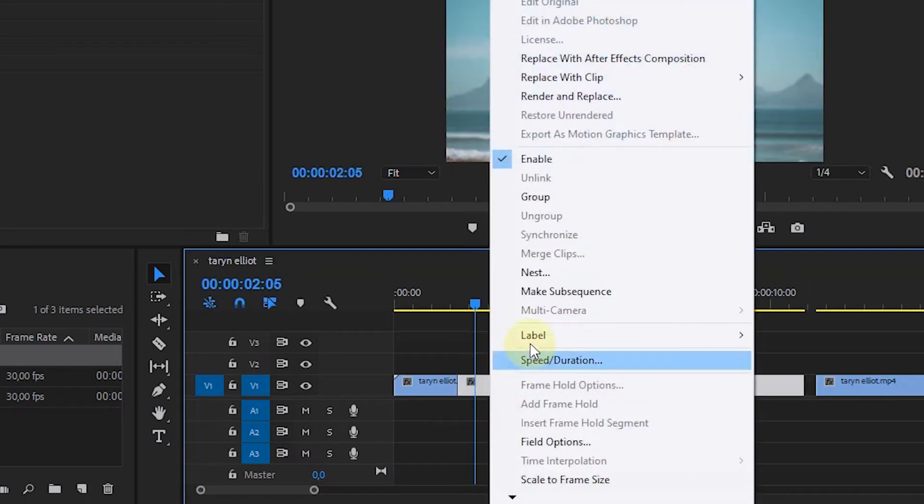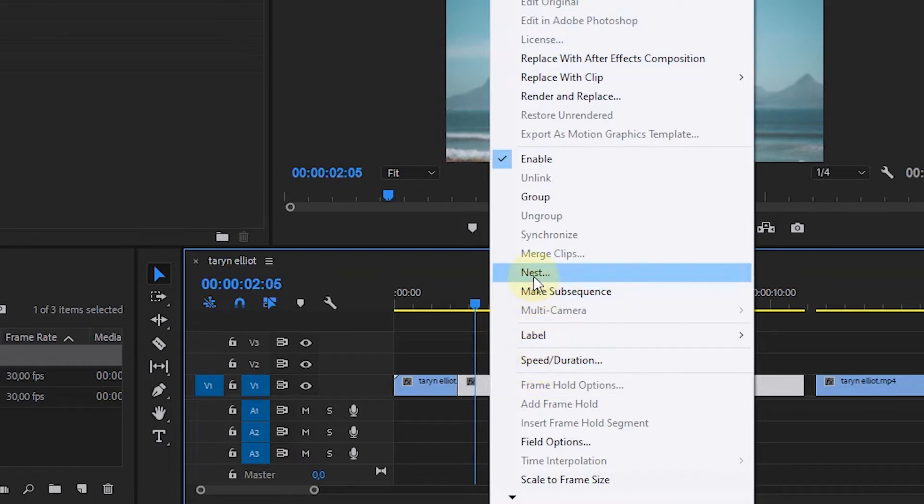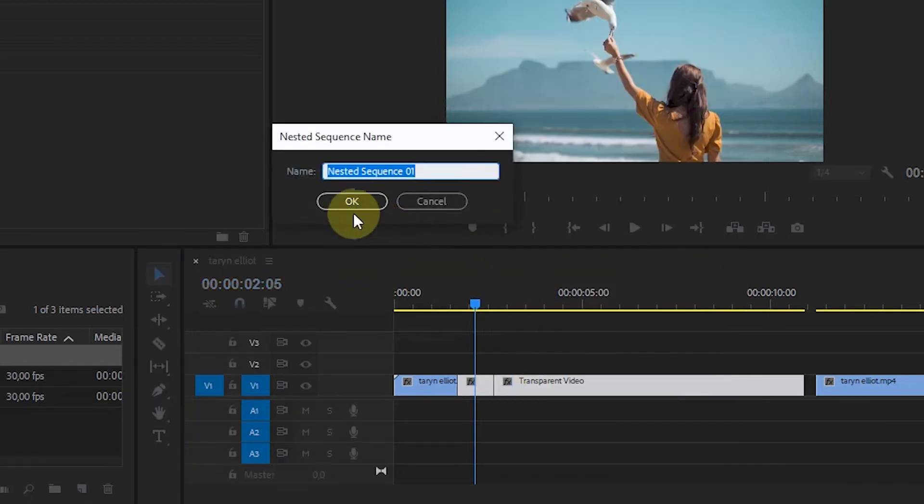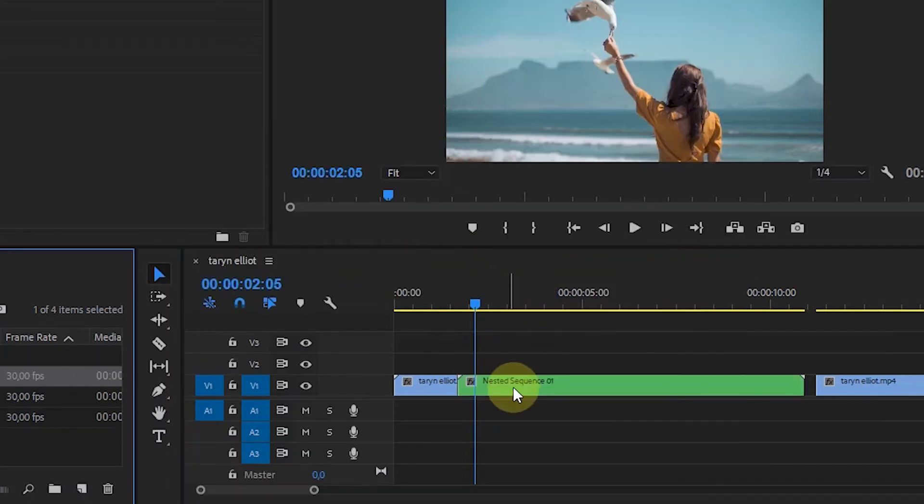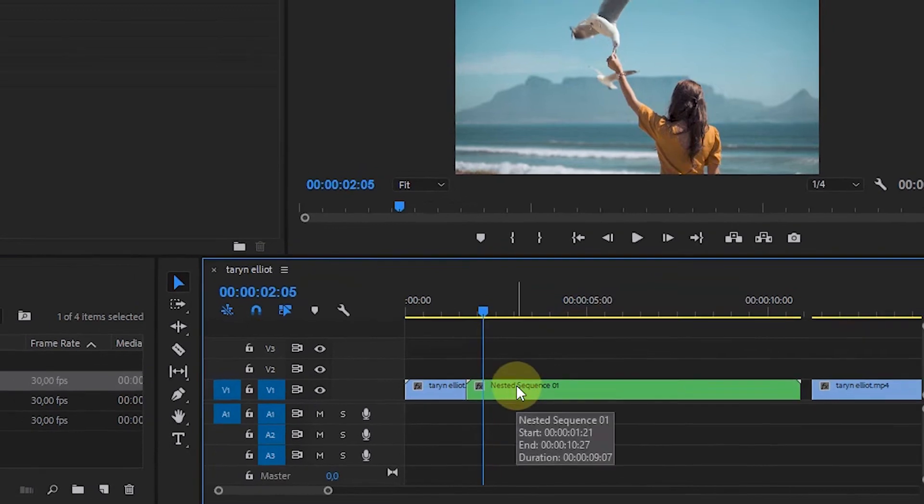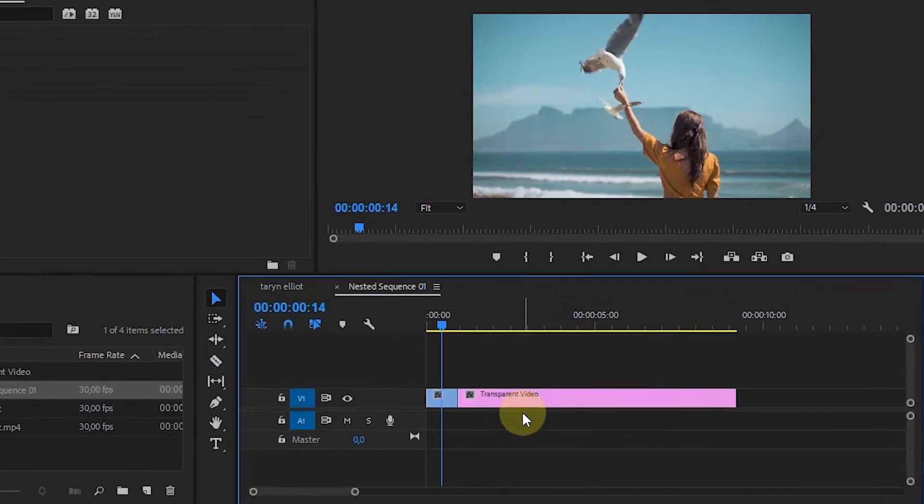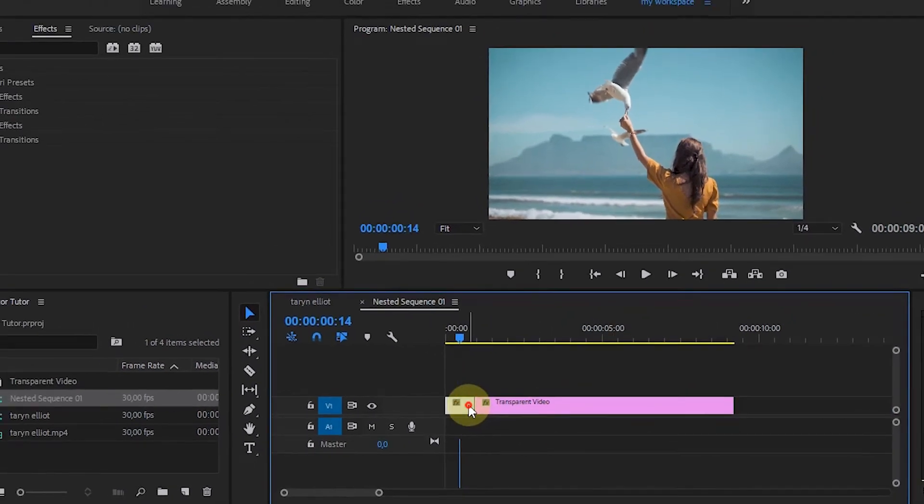Select both clips, then select Nest. We can also copy the video clip if you don't want to use transparent video.